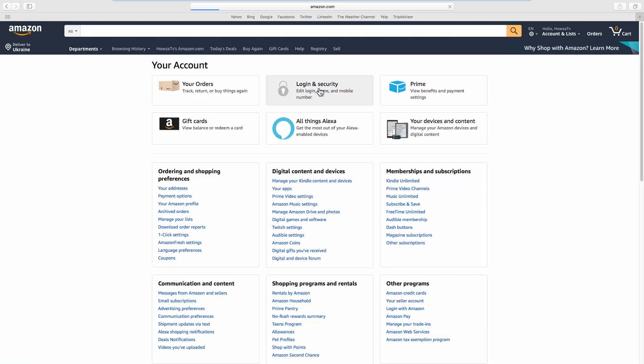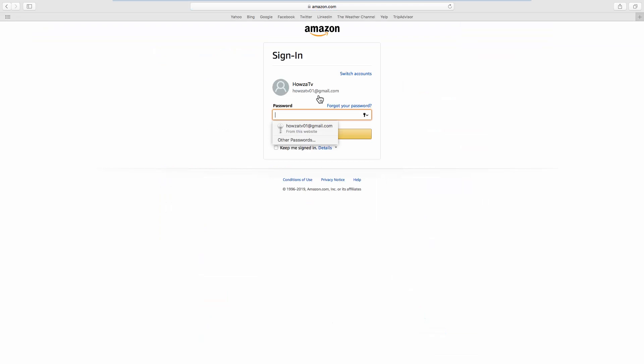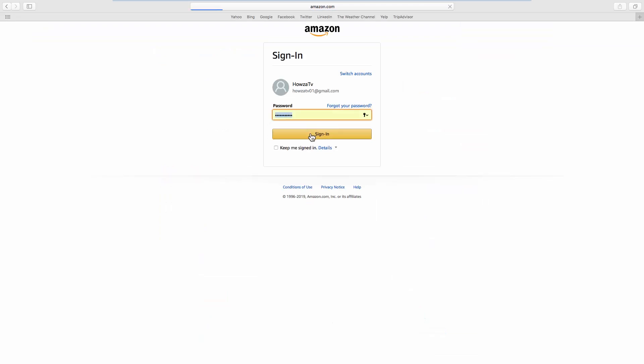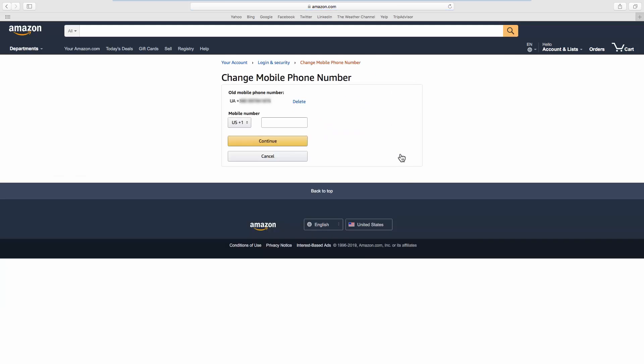Go to Login & Security. Login to your account if needed. Click on Edit next to Mobile Phone Number.